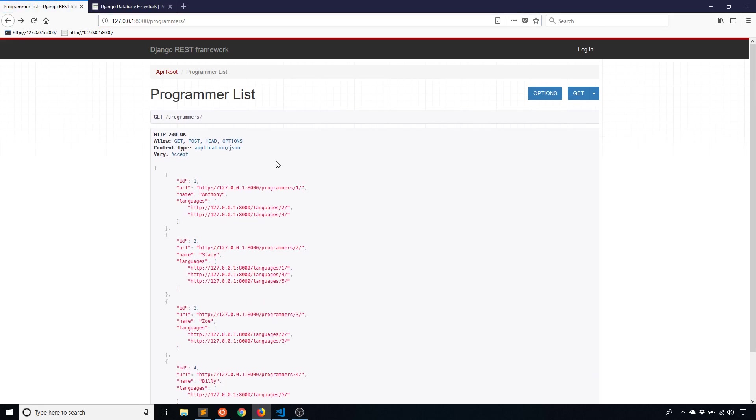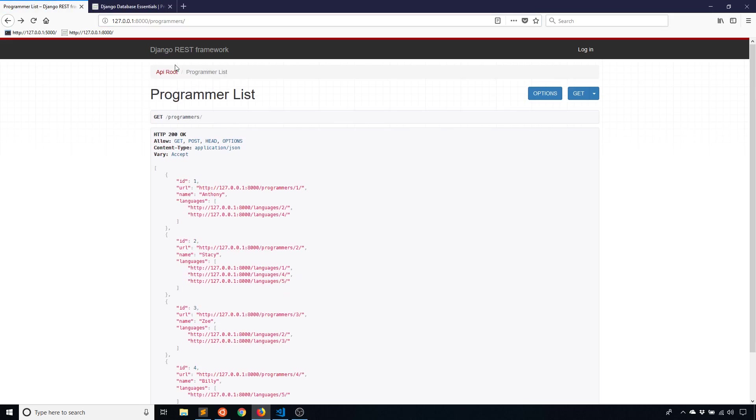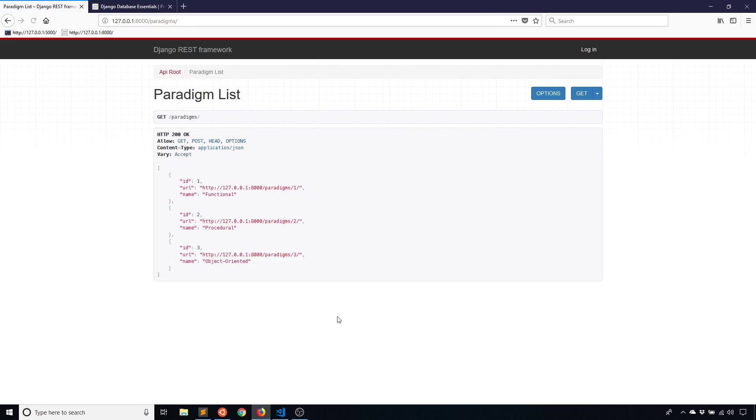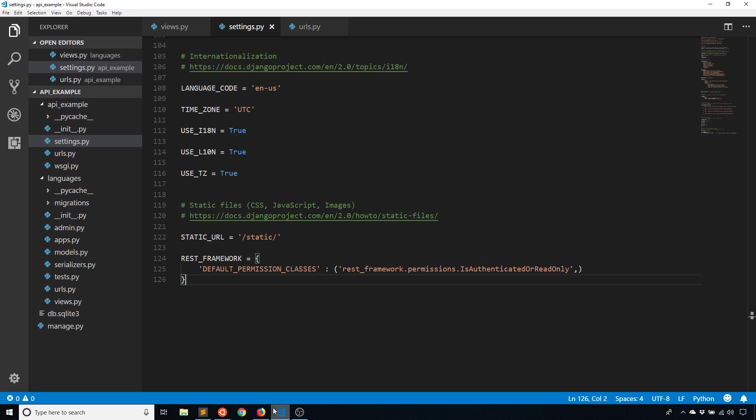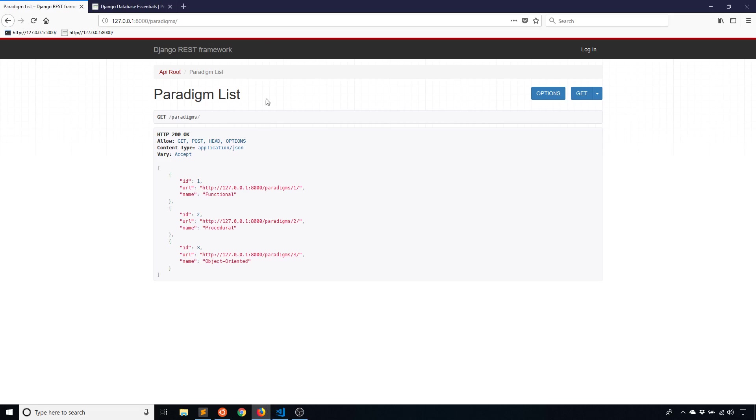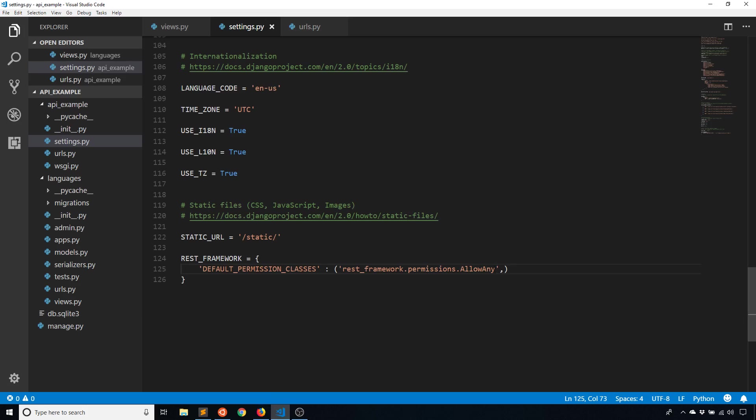And let's go back to programmers. Okay. So we see with programmers, I can no longer see the form. And if I go to paradigms, I can no longer see the form here. That is because I have this global permission here. If I did something like AllowAny, that is basically the default. That means anyone can do anything.